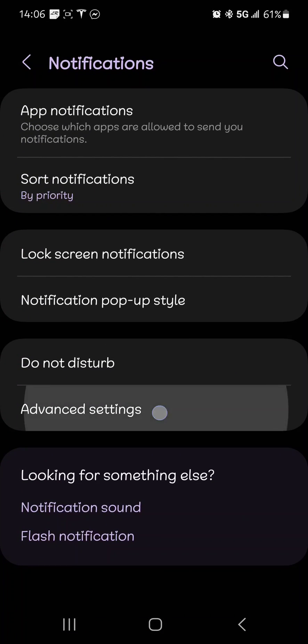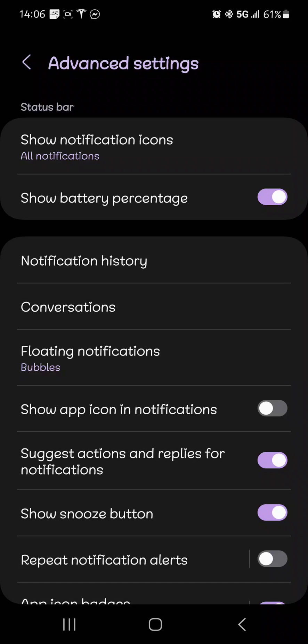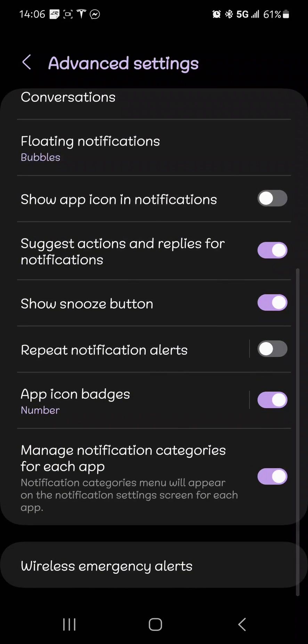And then advanced settings, and then all the way down, and then manage notification categories for each app. That was off by default for me.